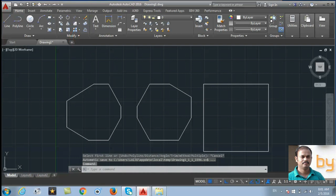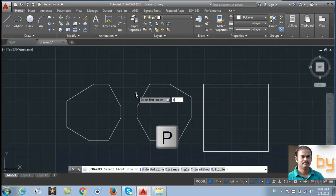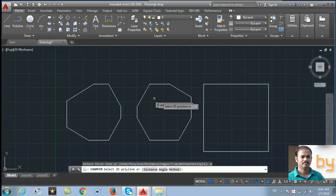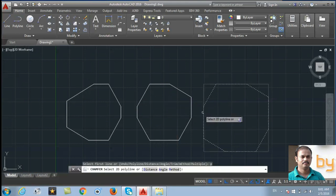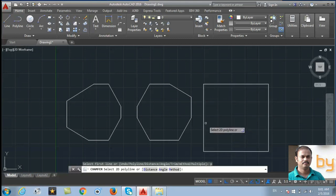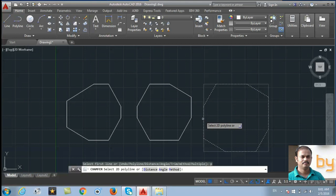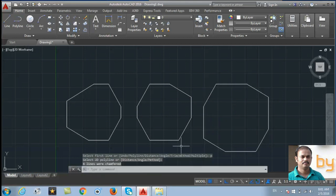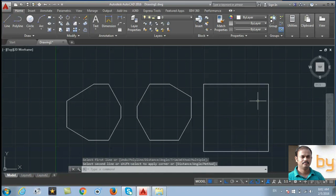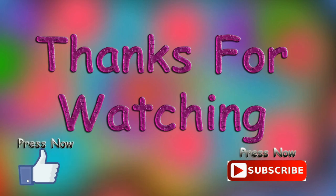You can use the polyline option also. Select the chamfer command and press the P button for polyline. If the drawing is created using a polyline, selecting this option will automatically chamfer all the edges using the value that we specified. Thanks for watching — if you like this video, please subscribe to my YouTube channel.